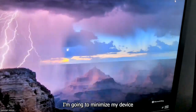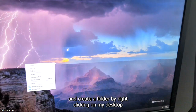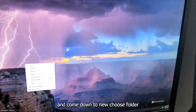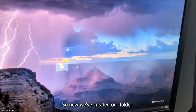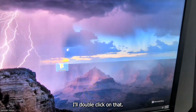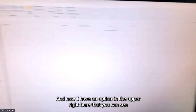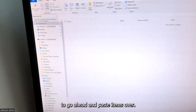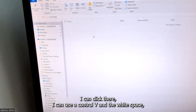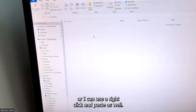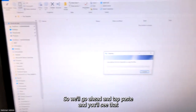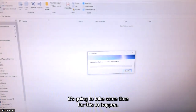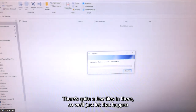I'm going to minimize my device and create a folder by right-clicking on my desktop, come down to New, choose Folder, and create this folder with the name "file transfer" — you can name it whatever you'd like. Now we've created our folder, I'll double click on that. I have an option in the upper right to paste items over. I can click there, use Control+V, or right-click and paste. So any of your copy-paste methods are going to work here. We'll go ahead and tap paste, and you'll see it's going to take some time — there are quite a few files in there.